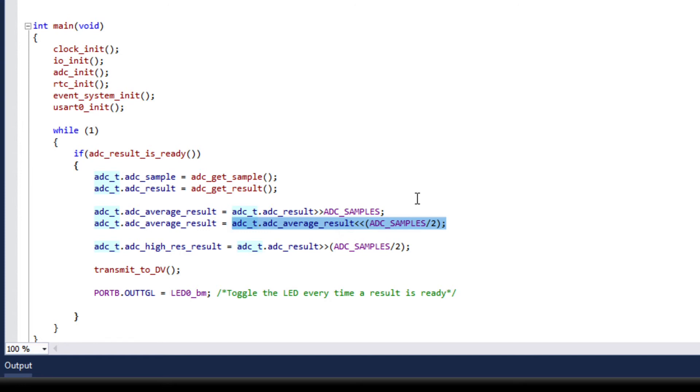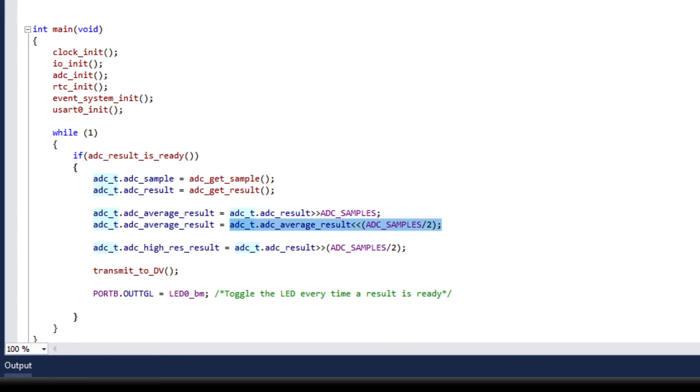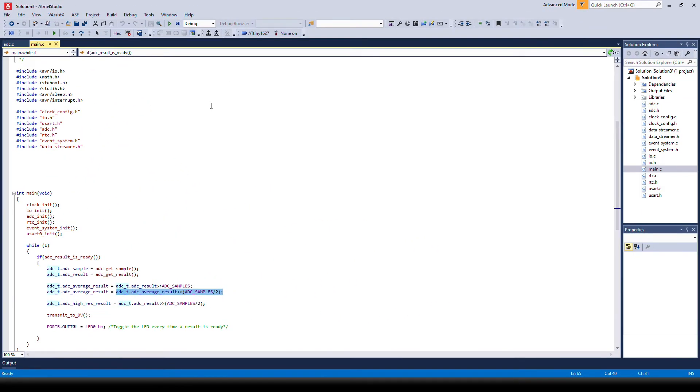All the least significant bits of the average result will always be zero, while for the 17-bit result they are actually significant. But by scaling them up, we can do a side-by-side comparison.